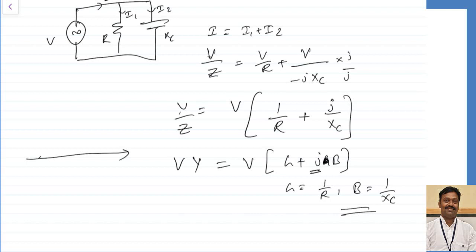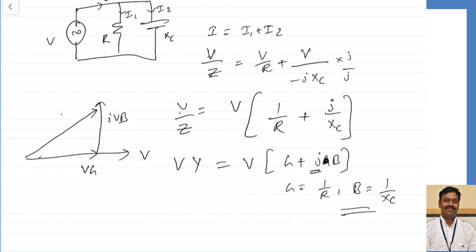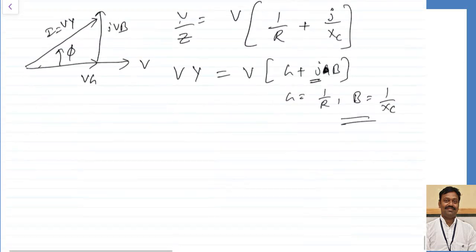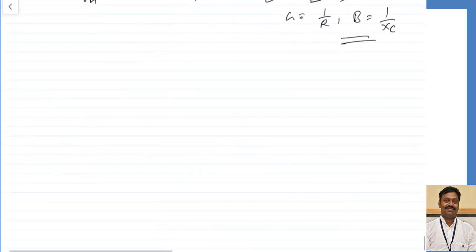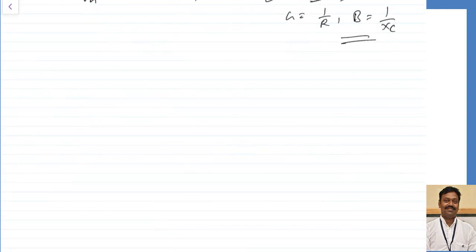In the phasor diagram, taking voltage as reference, V into G is in phase with voltage, and J times V into B gives the leading component. The resultant V into Y is the total current, which is leading by some angle phi. The formulas for cos phi and phi are the same as before.